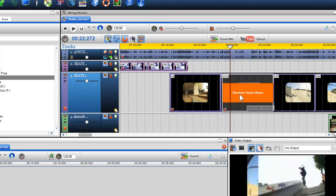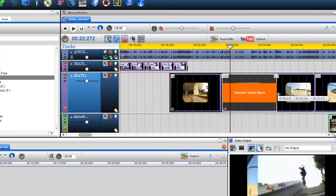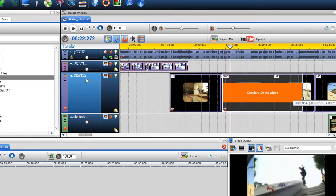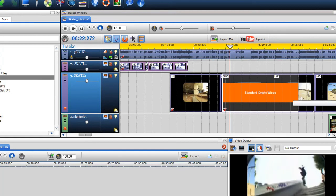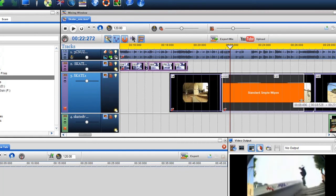You can adjust the length of the transition by moving your cursor to the start or end of the transition, and when the adjust length indicators appear, click and hold the left mouse button and drag accordingly.